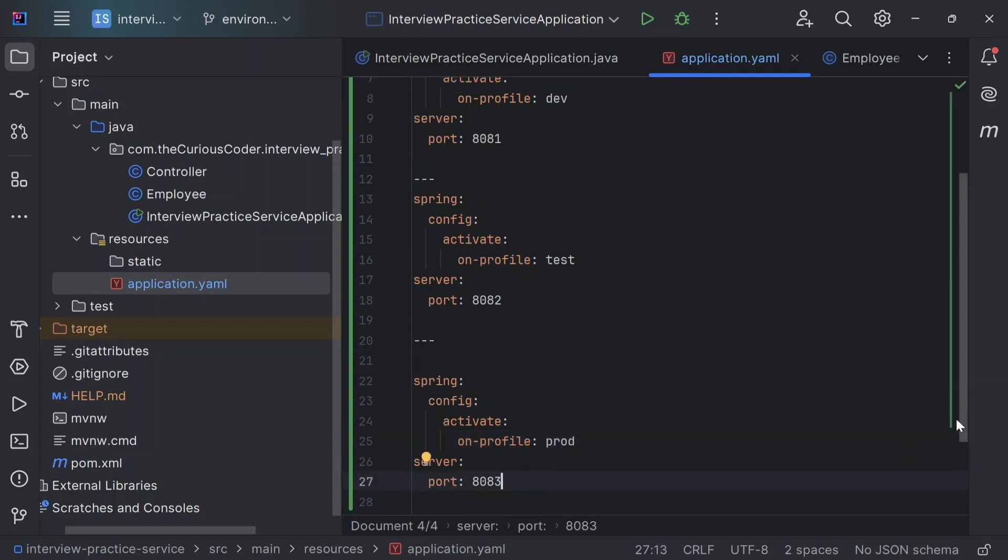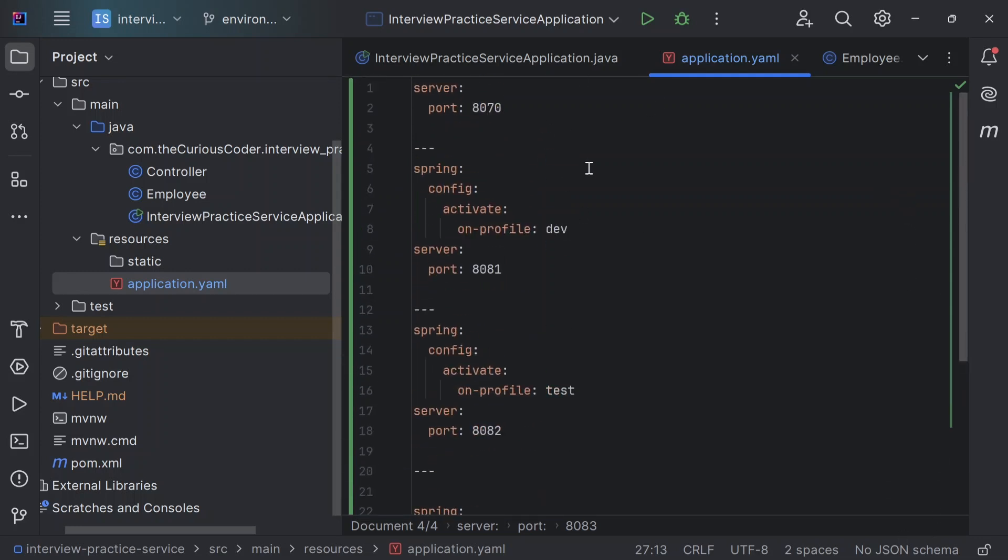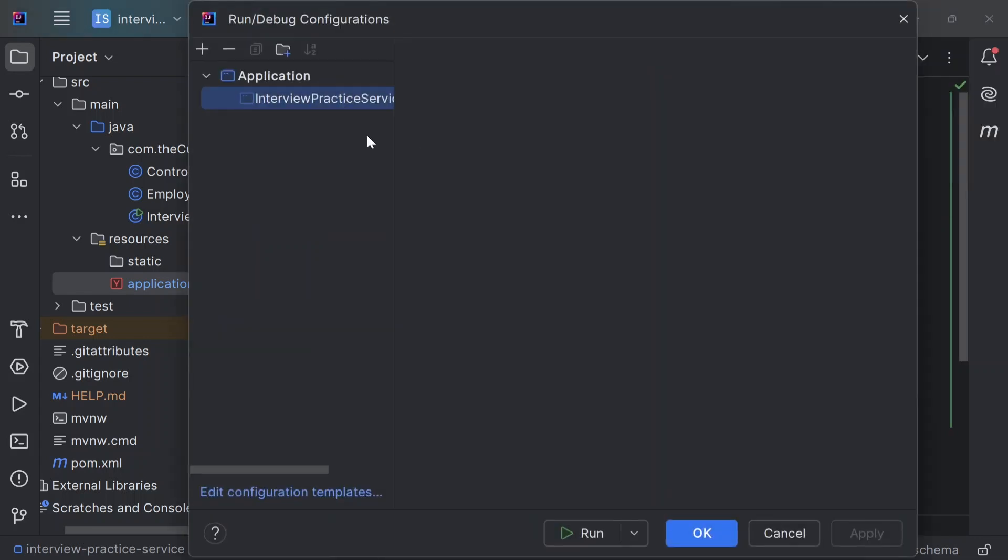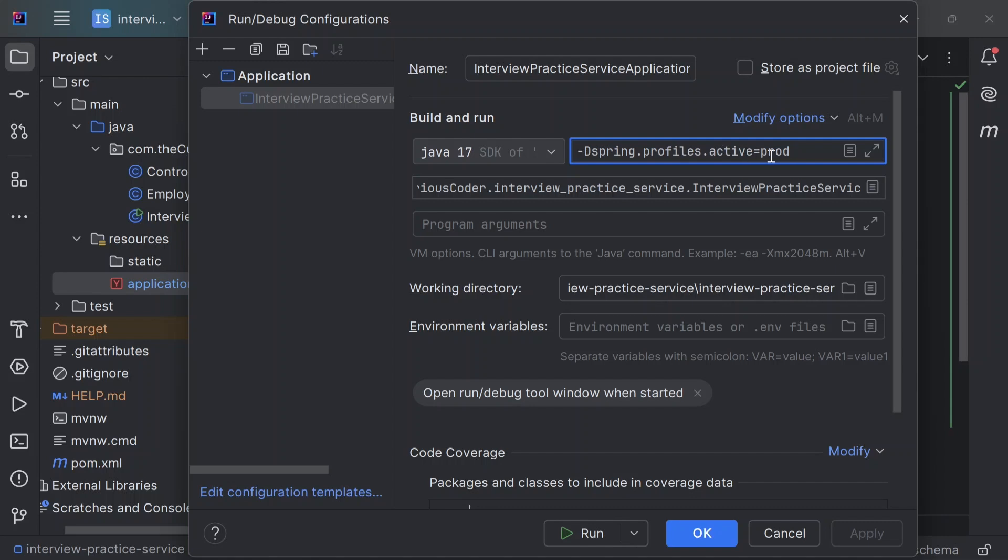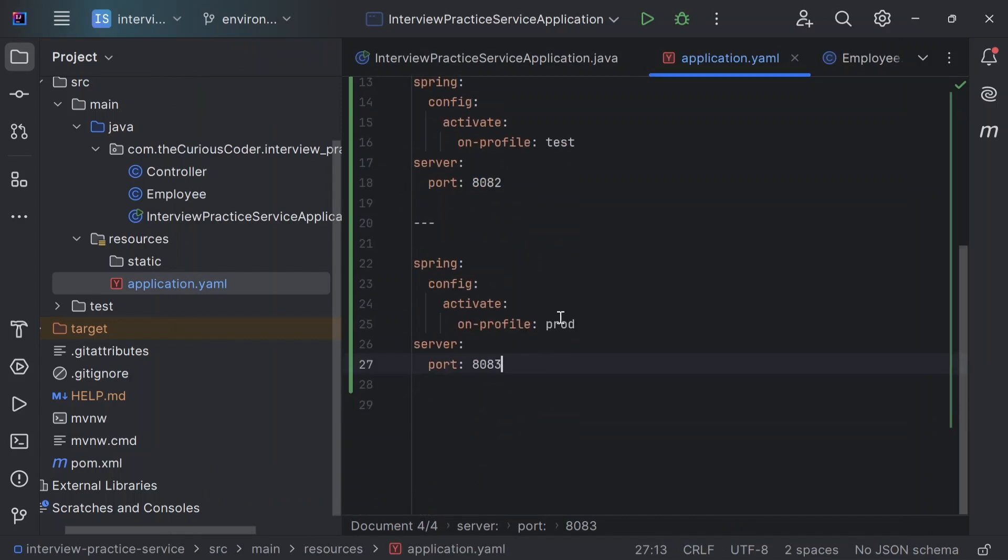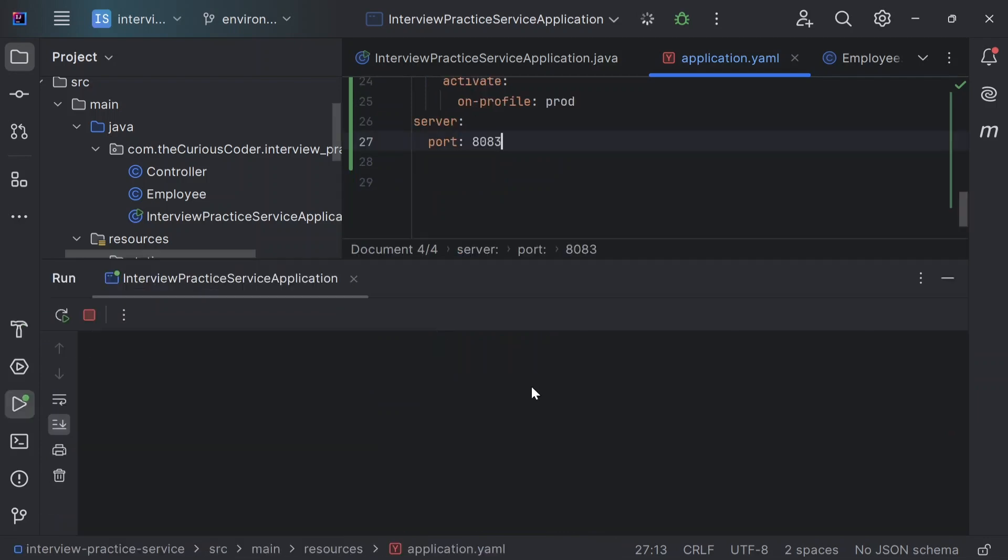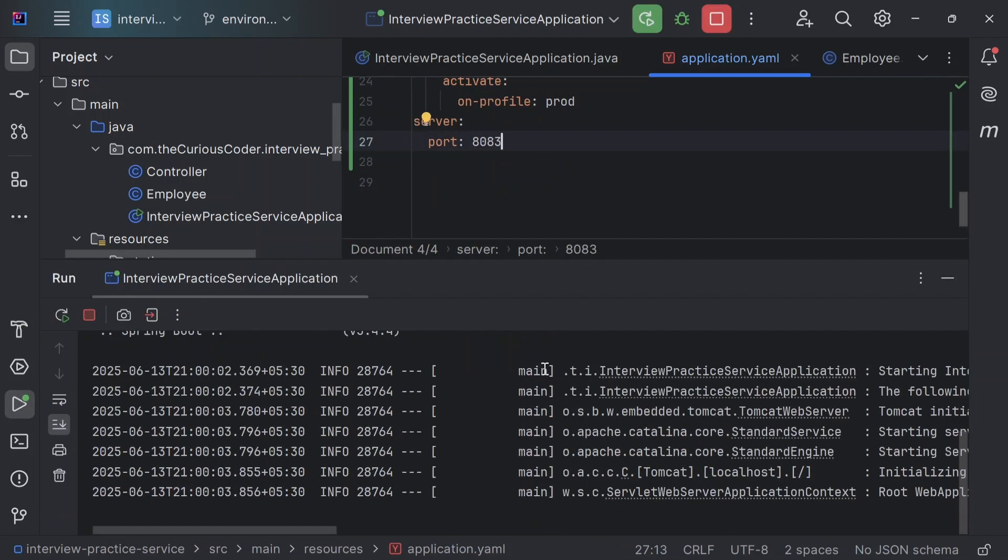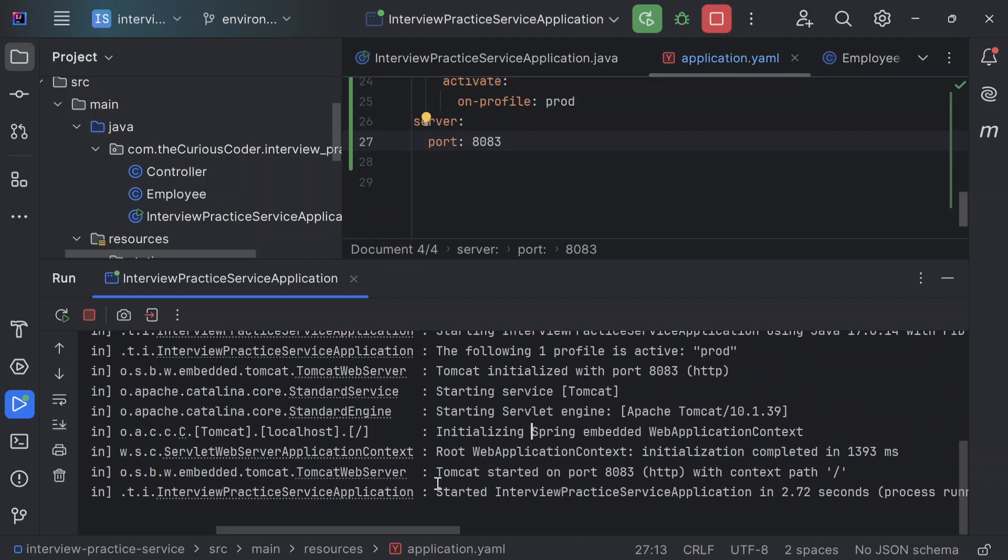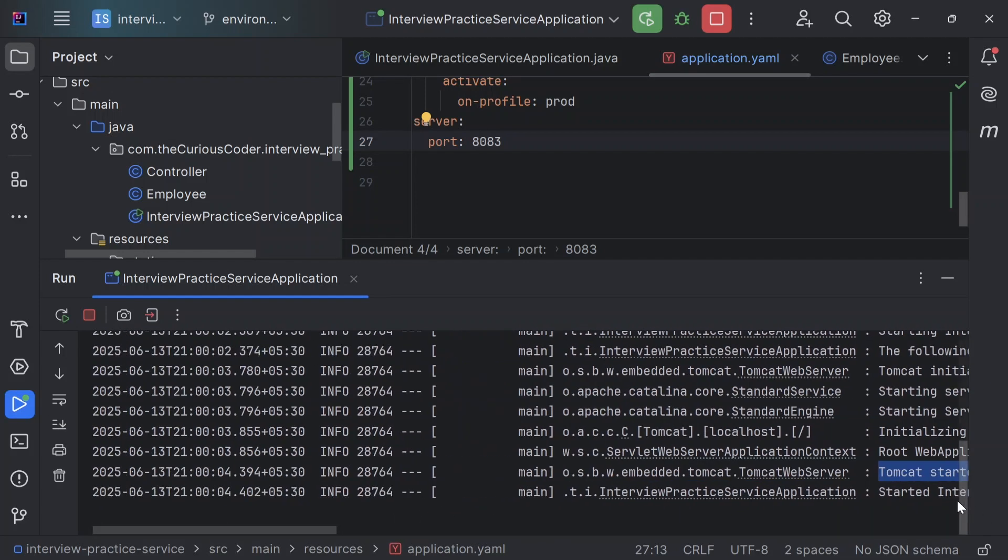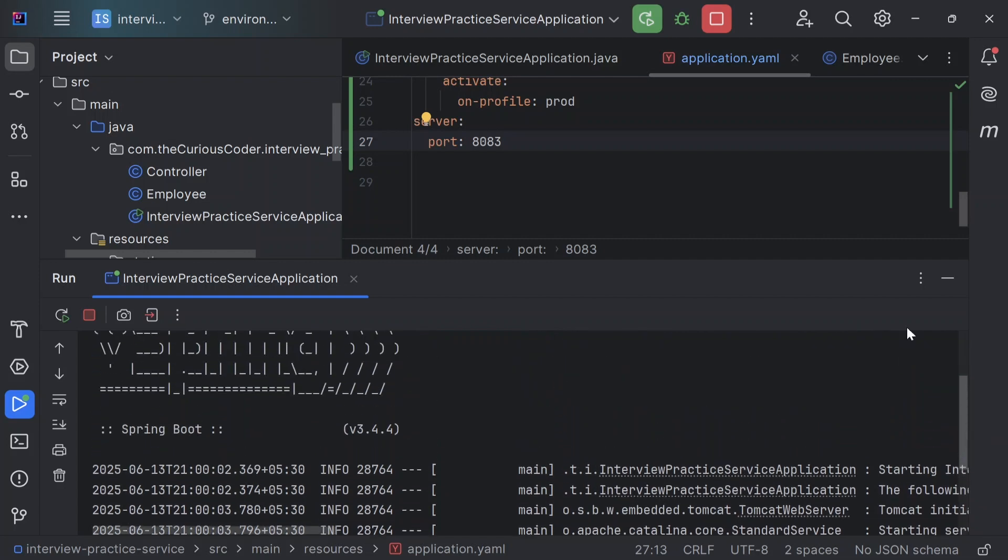And as I have told you in my earlier video, we can define which particular profile is active using the command line arguments. So that I've done here like this. So you can see -Dspring.profiles.active=prod. So right now prod profile is active. So let's test it. In prod, we have the port as 8083. Great. So you can see that Tomcat started on port 8083 and also that the bean of employee class is not created.